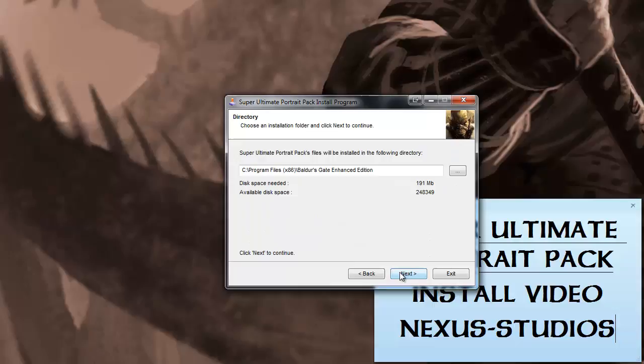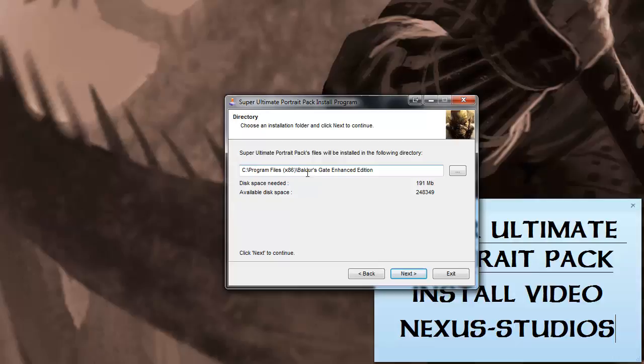And on this page, what this installer does is it looks through the system registry settings to attempt to find your Baldur's Gate Enhanced Edition install directory. If you look at this and it looks correct, you're in good shape. So here it looks at my C drive, sees that I have it in Baldur's Gate Enhanced Edition on my C drive and program files, and it's going to attempt to install it there.